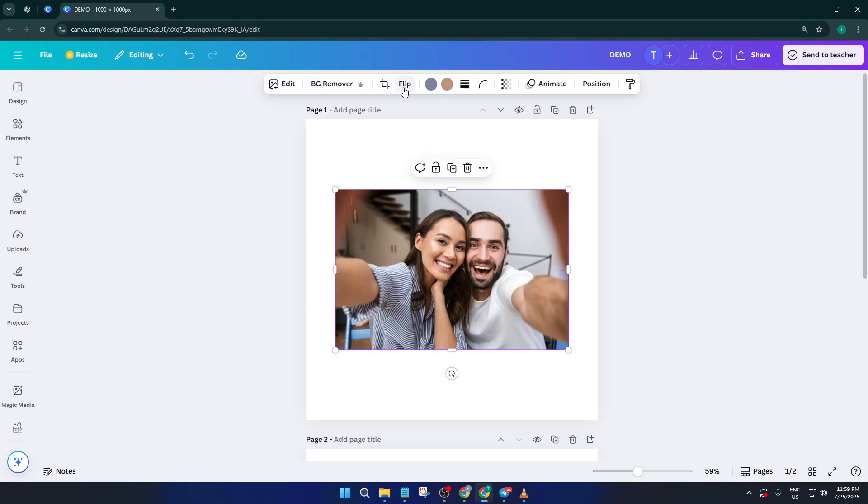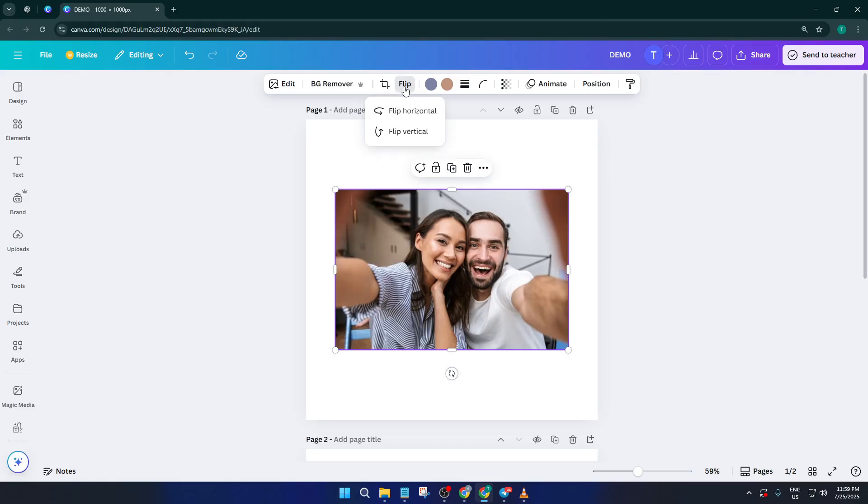Now within those options, you're going to see something labeled Edit, or it could just appear as a small set of icons depending on your device. Click there, and a drop-down menu will appear. Right in the middle of those edit tools, you'll spot the word flip, click on that. This is where the magic happens.